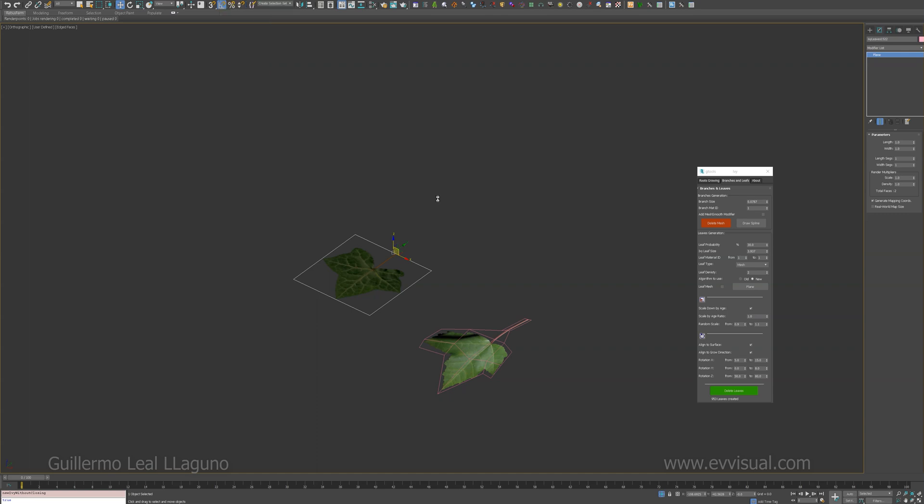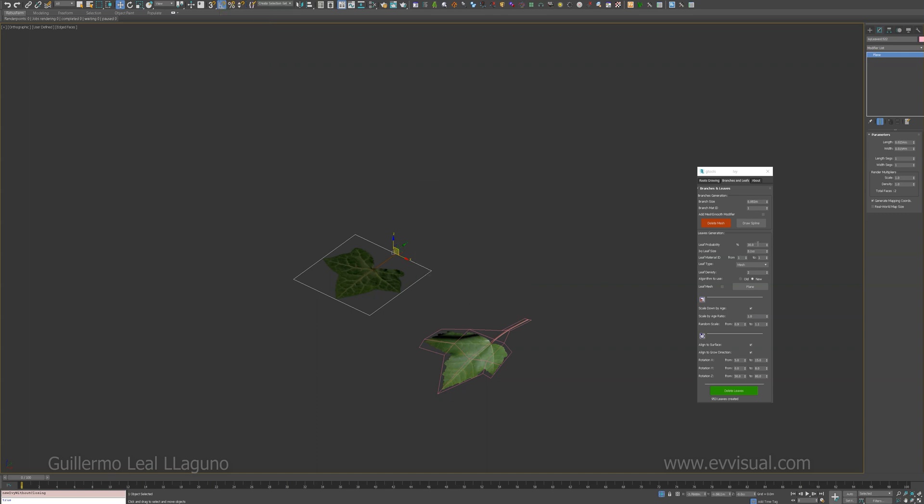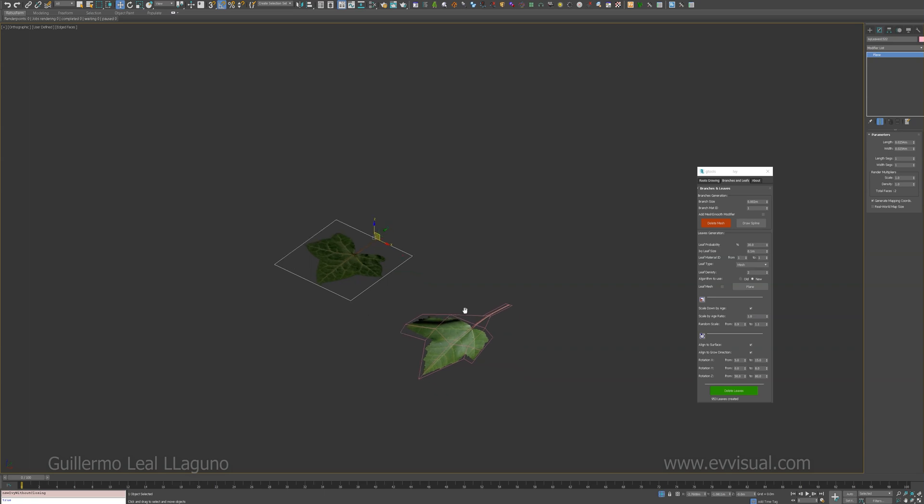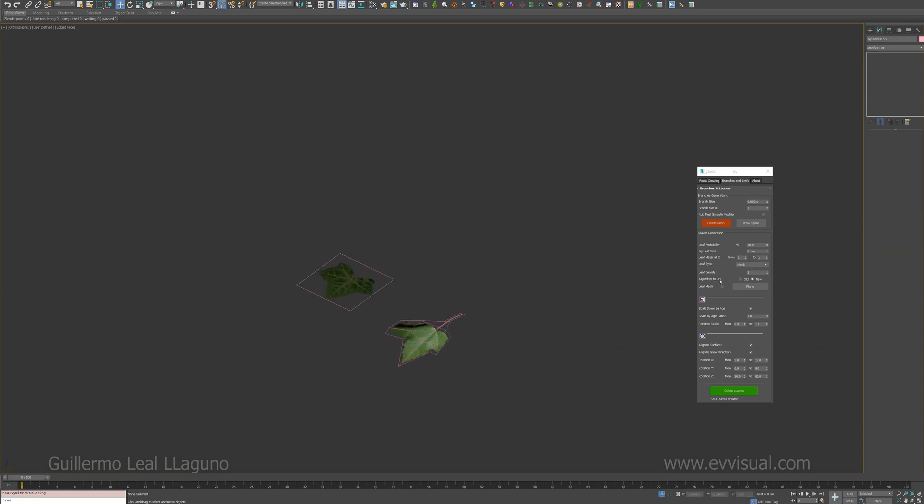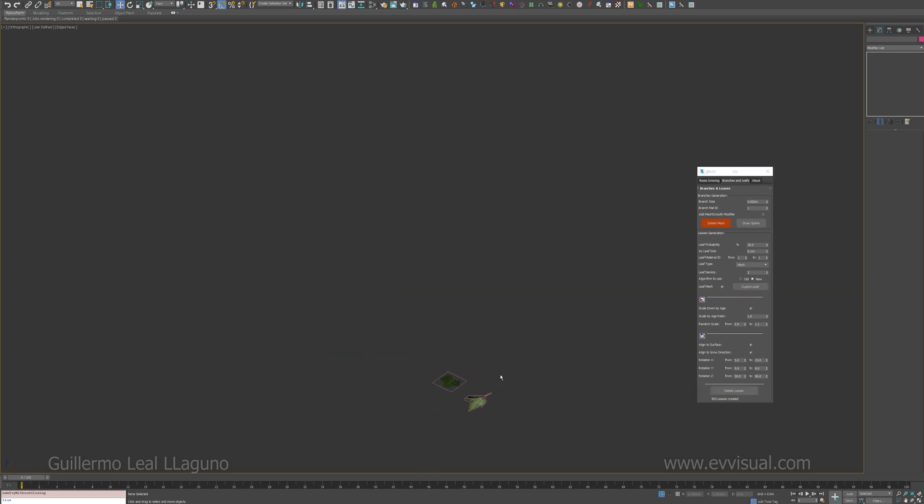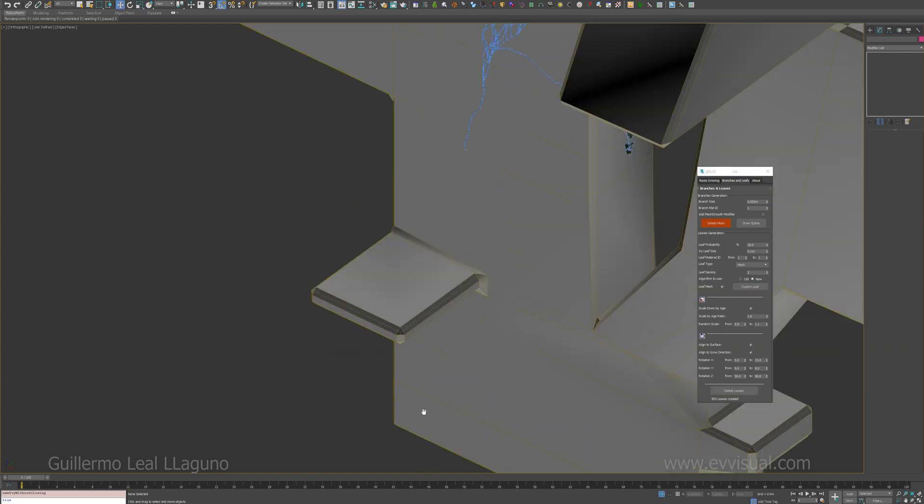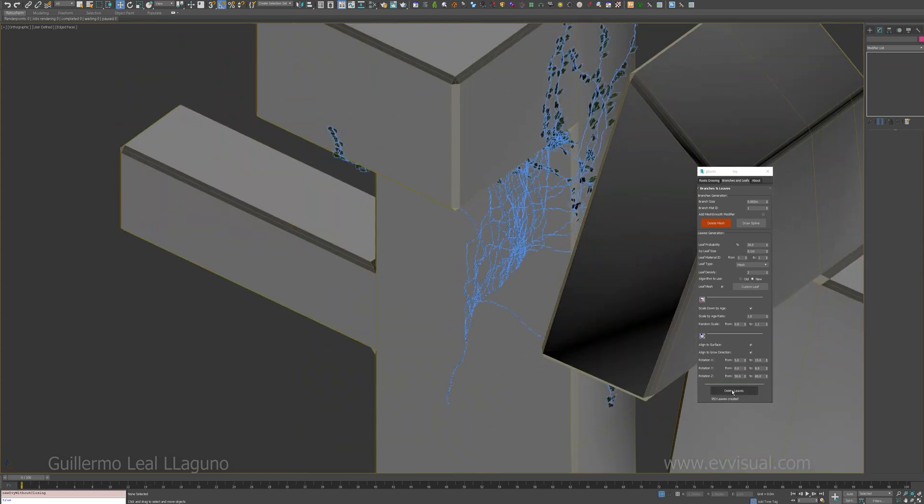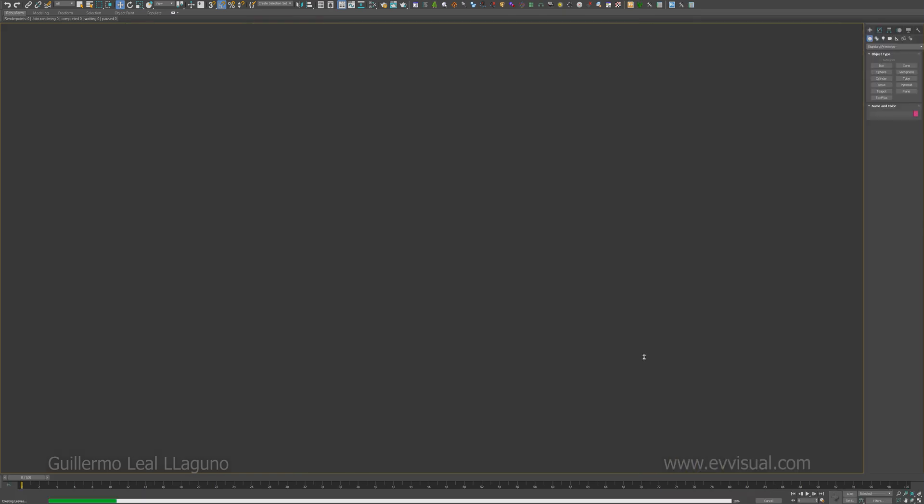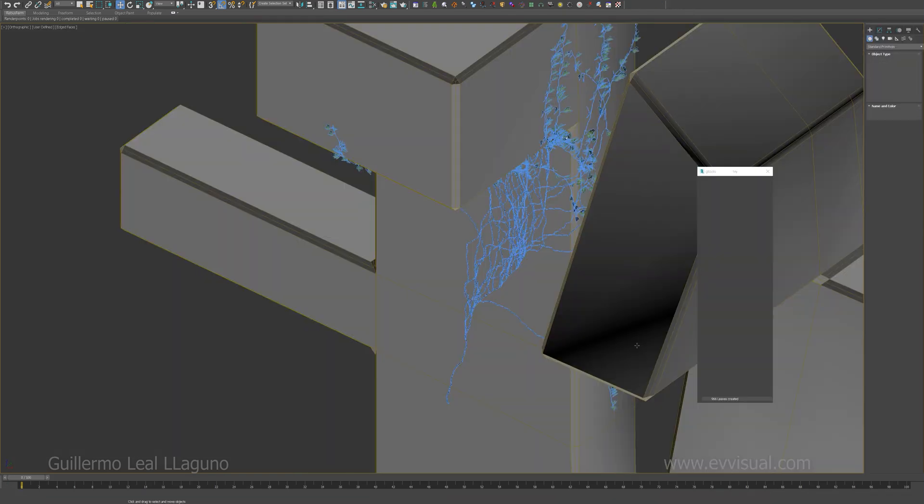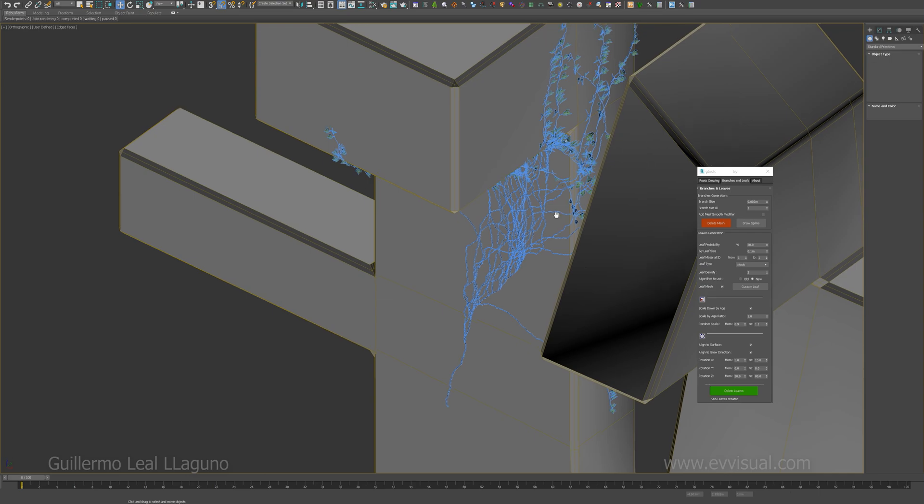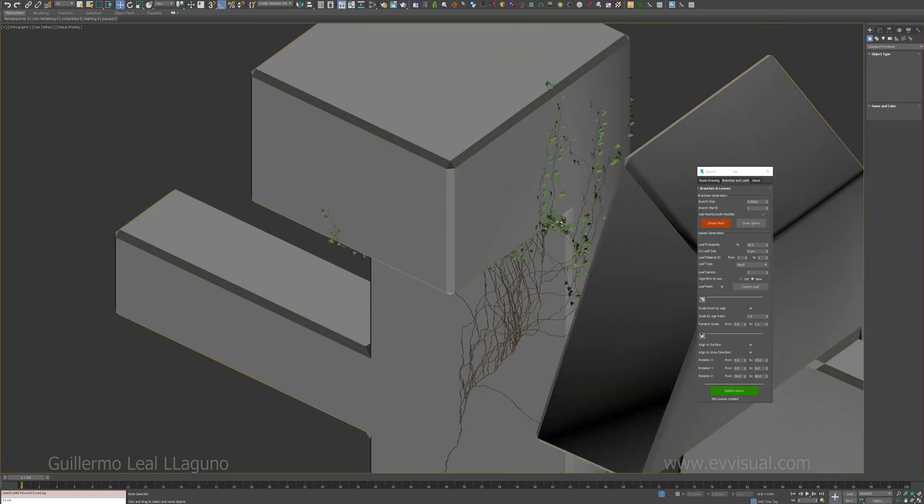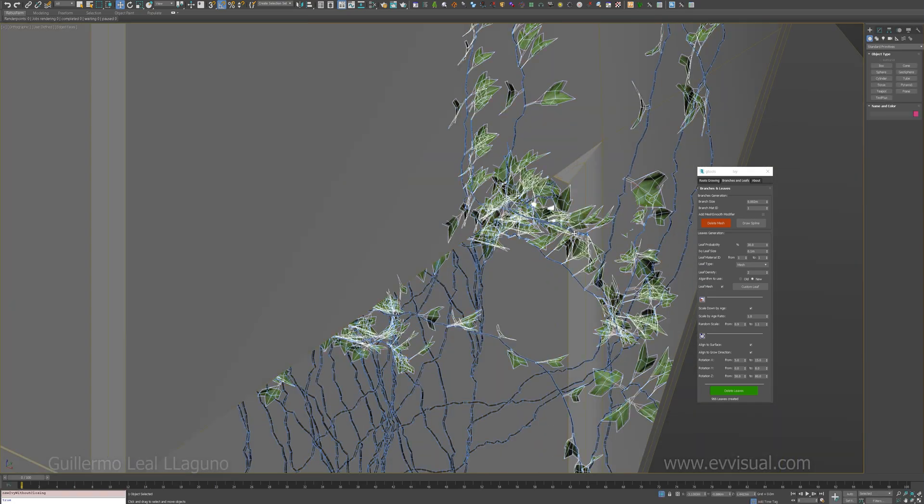You don't really have to do so, but if you do the plugin is going to get the correct scale. Alright, to use custom mesh just select here and pick the custom mesh, draw it, and that's it.